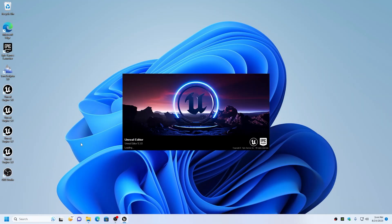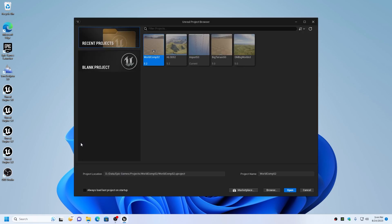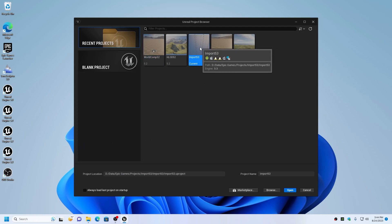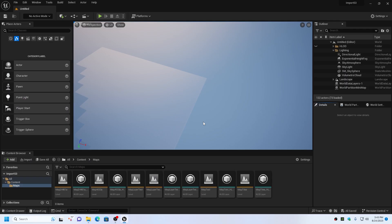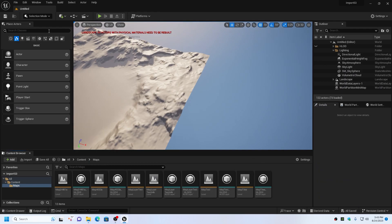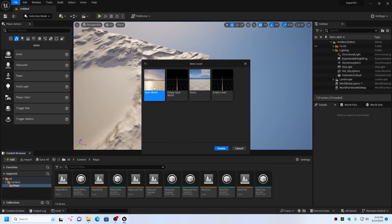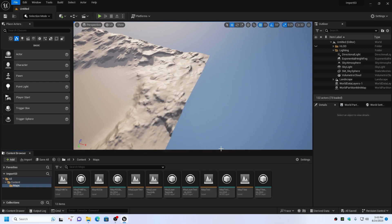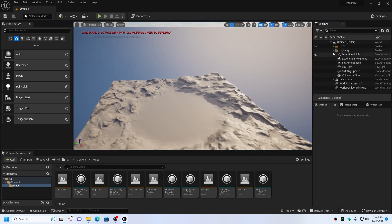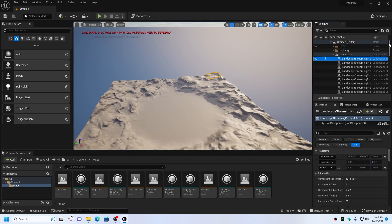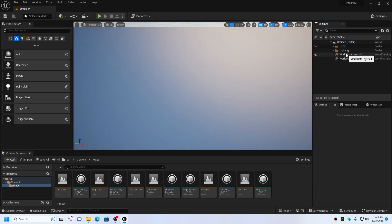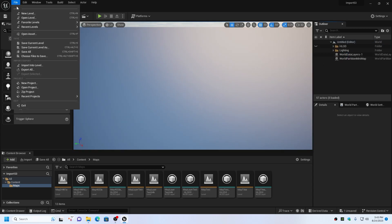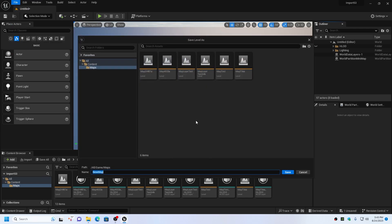Launch Unreal Engine 5.3, which is the version used for this tutorial. Create a new project if you require one — I am going to use an existing test project for this demonstration. In the project, create a new level and choose the Open World template. Select all of the landscape streaming proxy actors in the inspector and delete them, then select the landscape actor and delete it. Save the level as Map 32 Kilometer or whatever name you prefer.